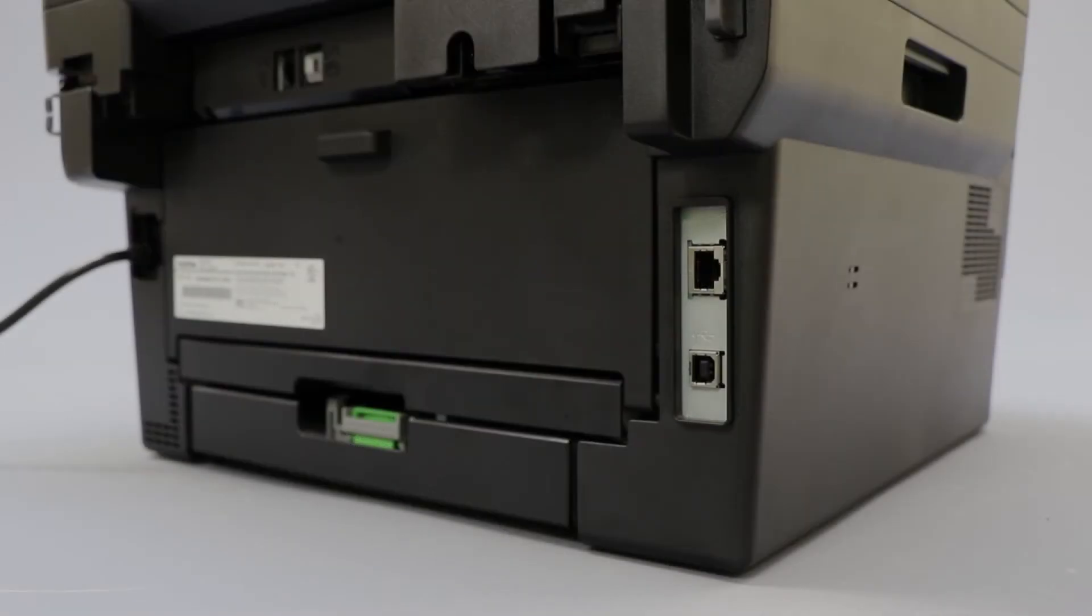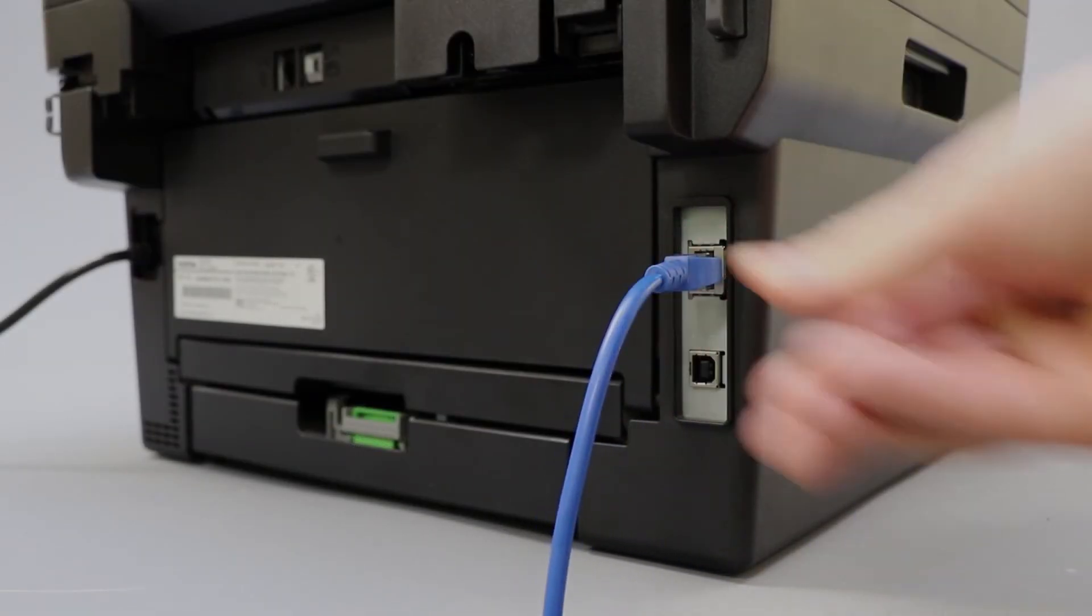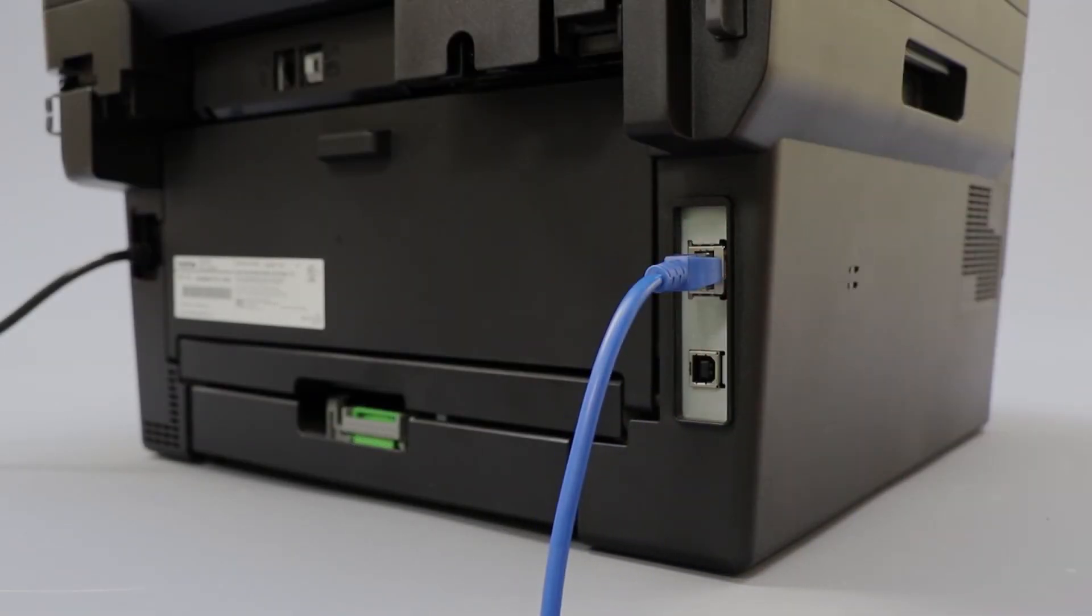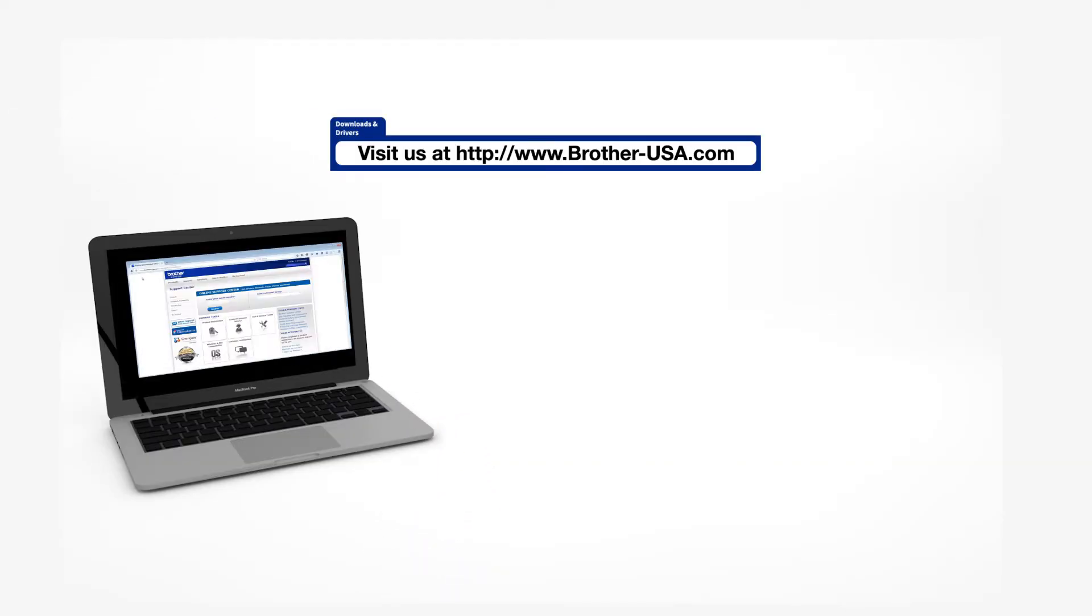We will begin by connecting your machine to a network router with an Ethernet cable. Verify that your machine is powered on. Insert the installation disk or download the full driver and software package from www.brother-usa.com.